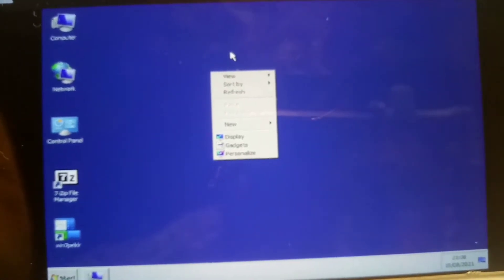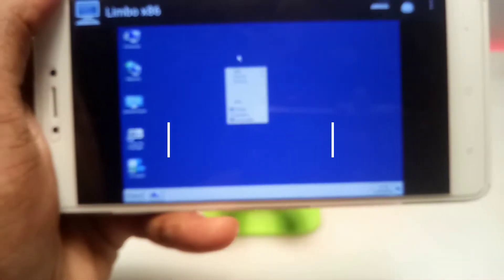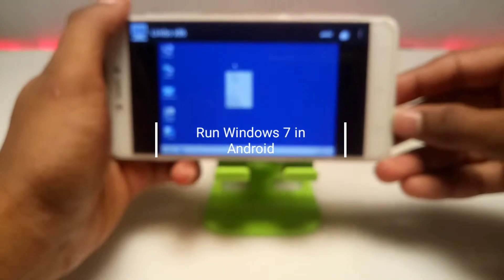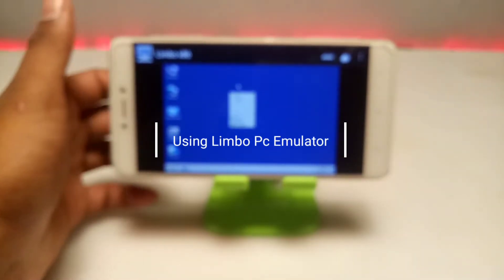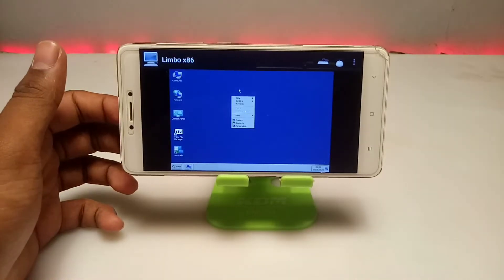Hello and welcome to my channel Tech and Tips with King. In this video I am going to show how you can run Windows 7 in your Android using Limbo PC Emulator. So without wasting any time, let's get into the video.